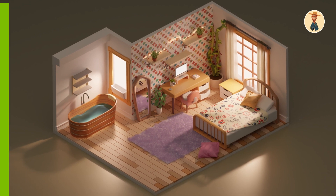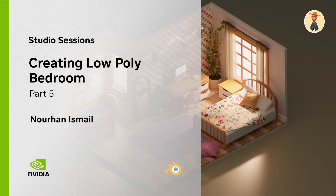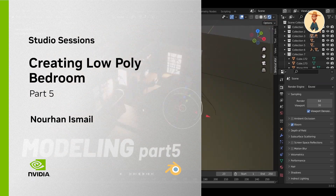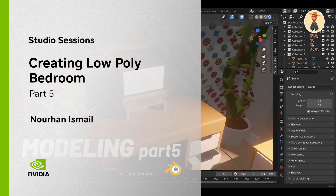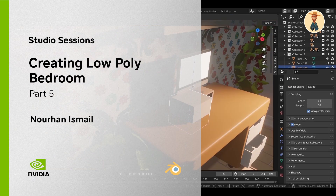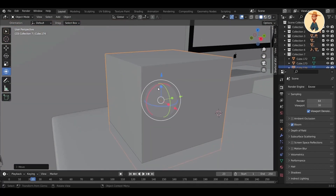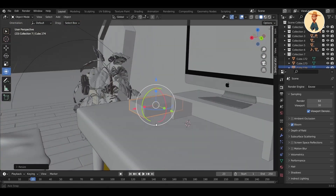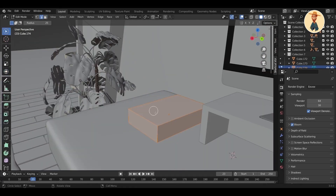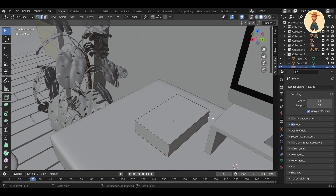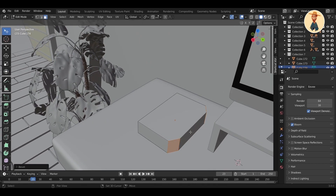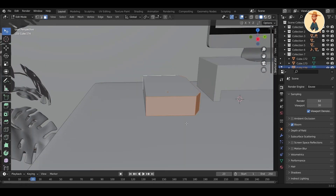Hello guys and welcome back to tutorial number five. In this part we will discuss how to create plants and how to make the carpet look more realistic. We will be doing the modeling a little bit faster as you have learned the technique. I will also show you how to create a simple book, just to show you the way of creating it.